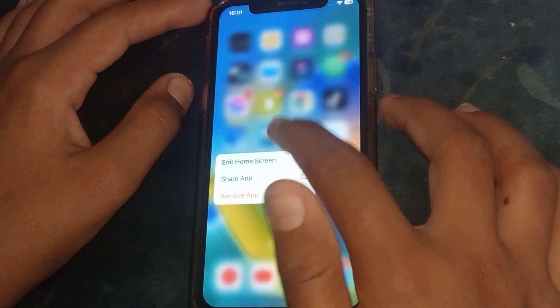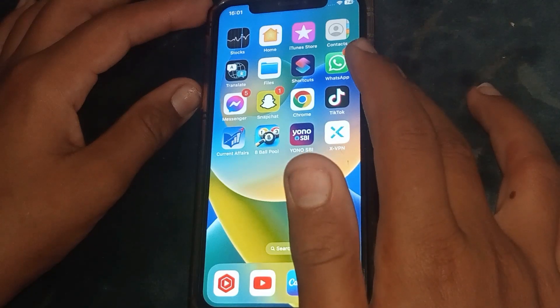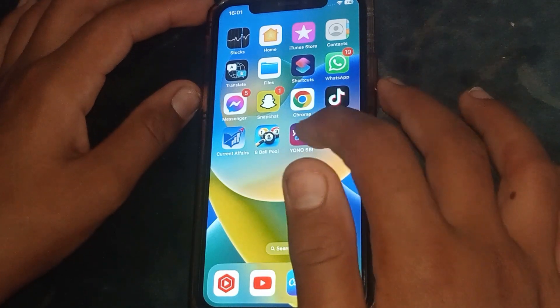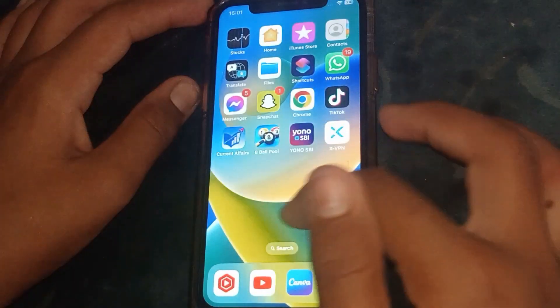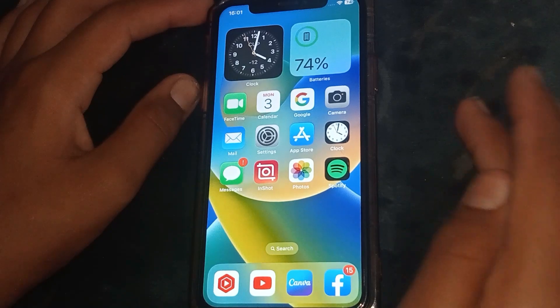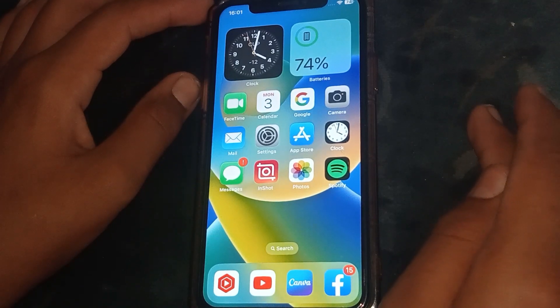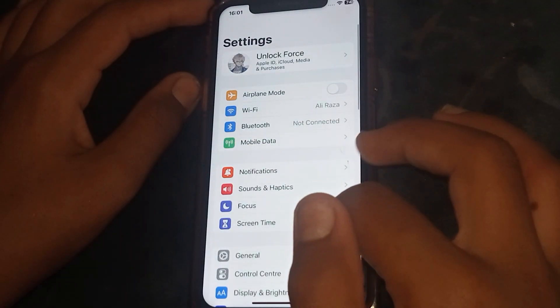The next step is to uninstall the app, then restart your iPhone, then reinstall the app. Check whether the problem has been fixed or not. If not, go to the next step.